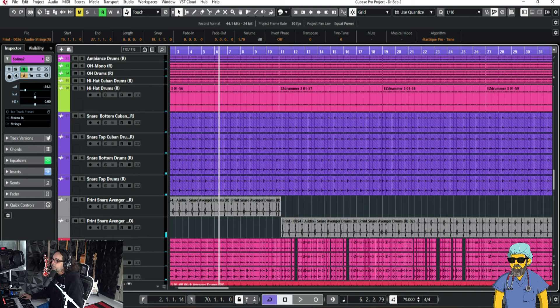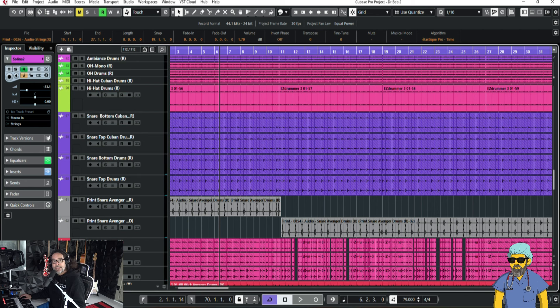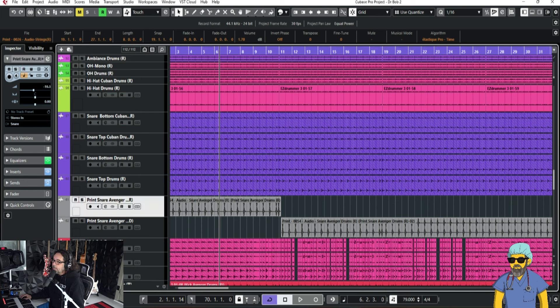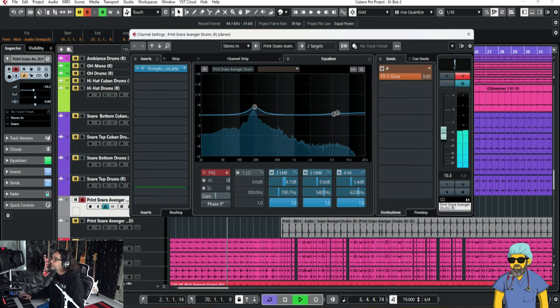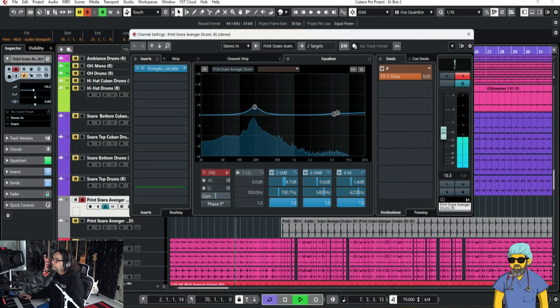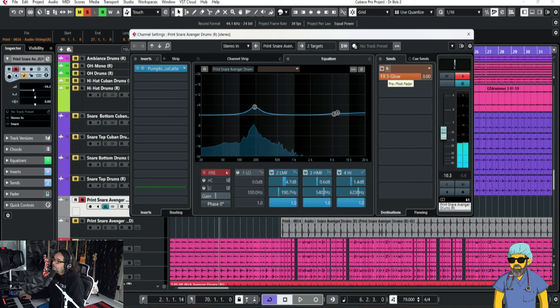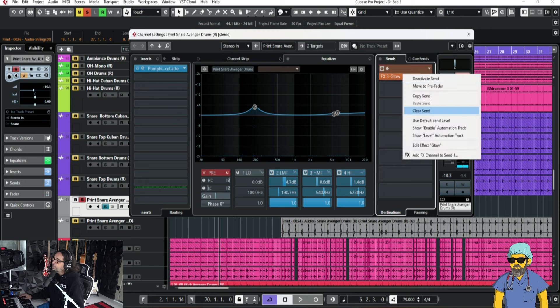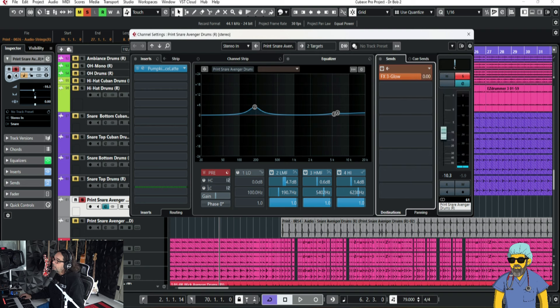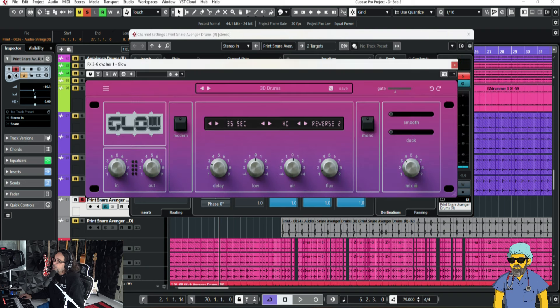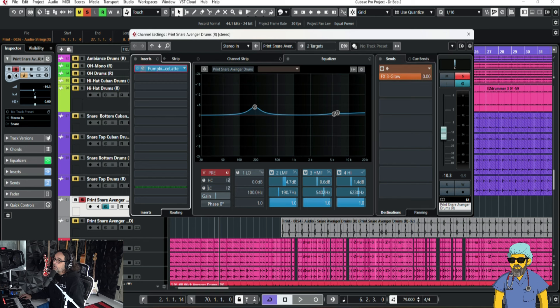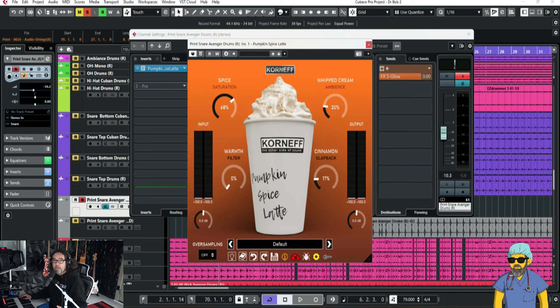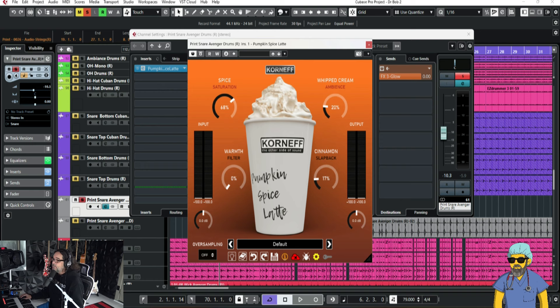Now, one more thing. I learned this from David Bendeth. He does this with a lot of kick drums and snare drums. So, my print snare in my chorus here is this. I've got some, just the smack of a room here with Glow, which is basically like an AMS reverb. And I've got this great new plug-in from Corn F Audio, one of my favorite companies. That's got some whipped cream, spice, warmth, and cinnamon on it.